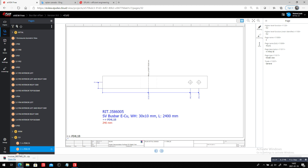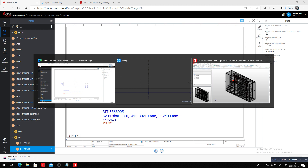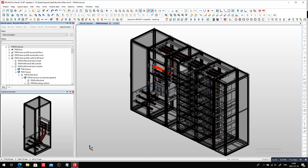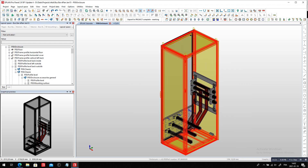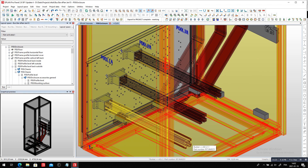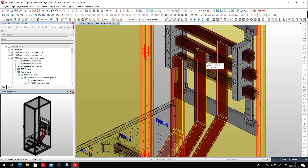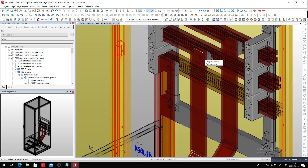One challenge I had on this project is: inside this enclosure, how do we actually identify exactly how and where we have to set the holes?